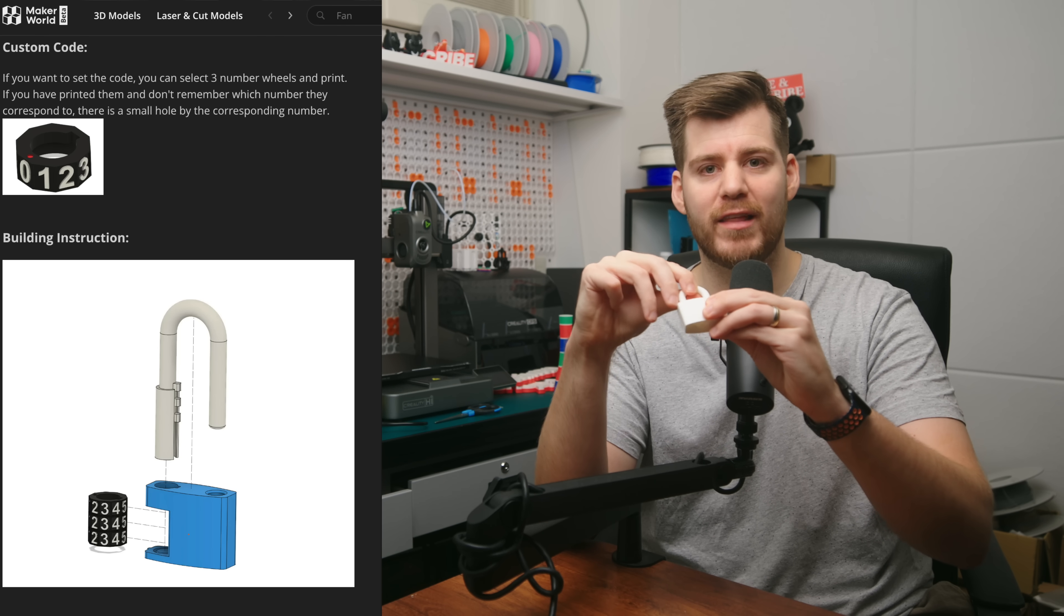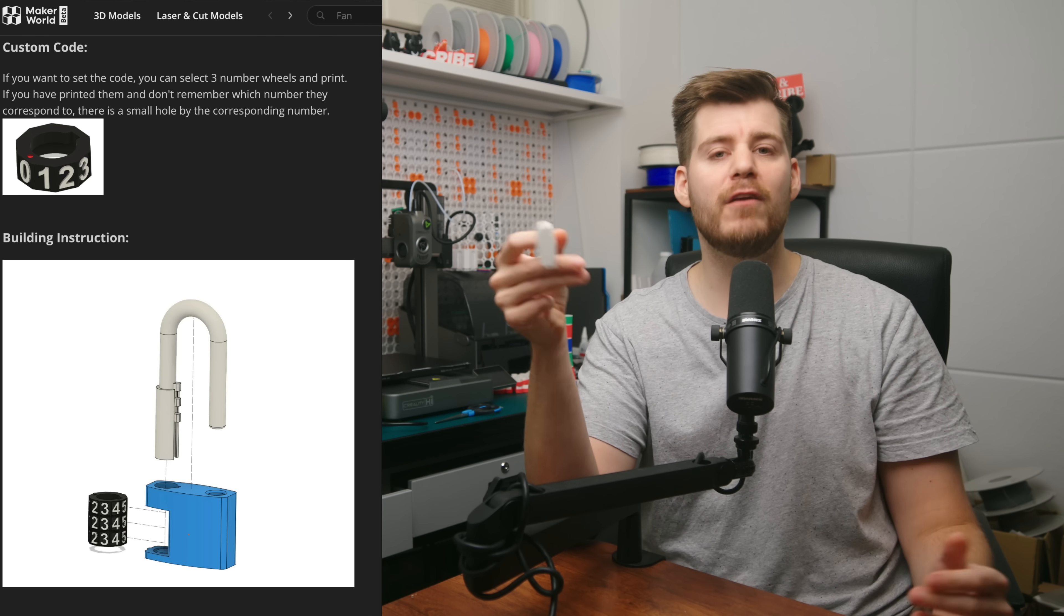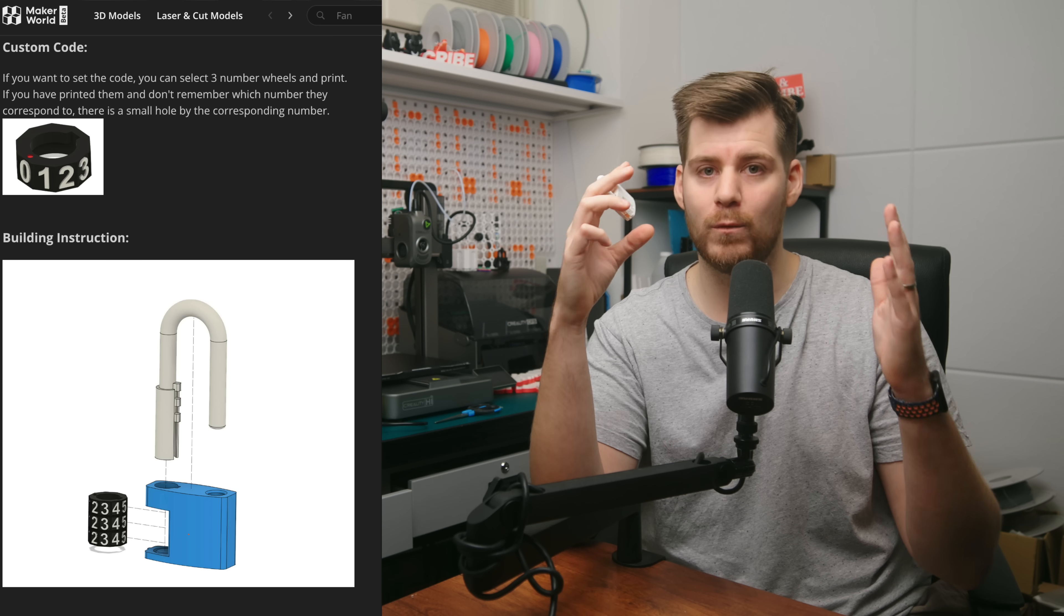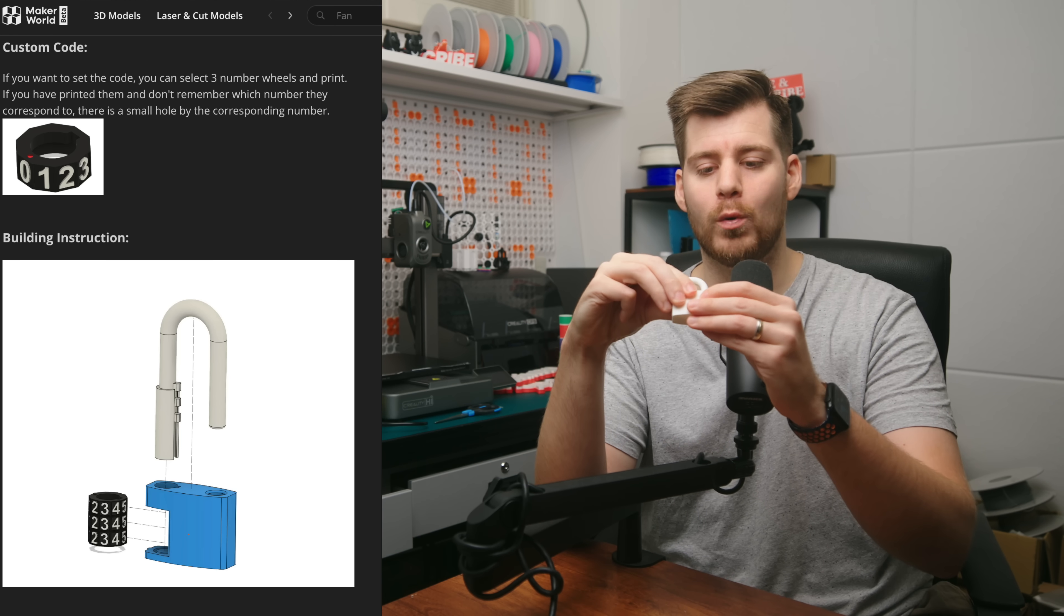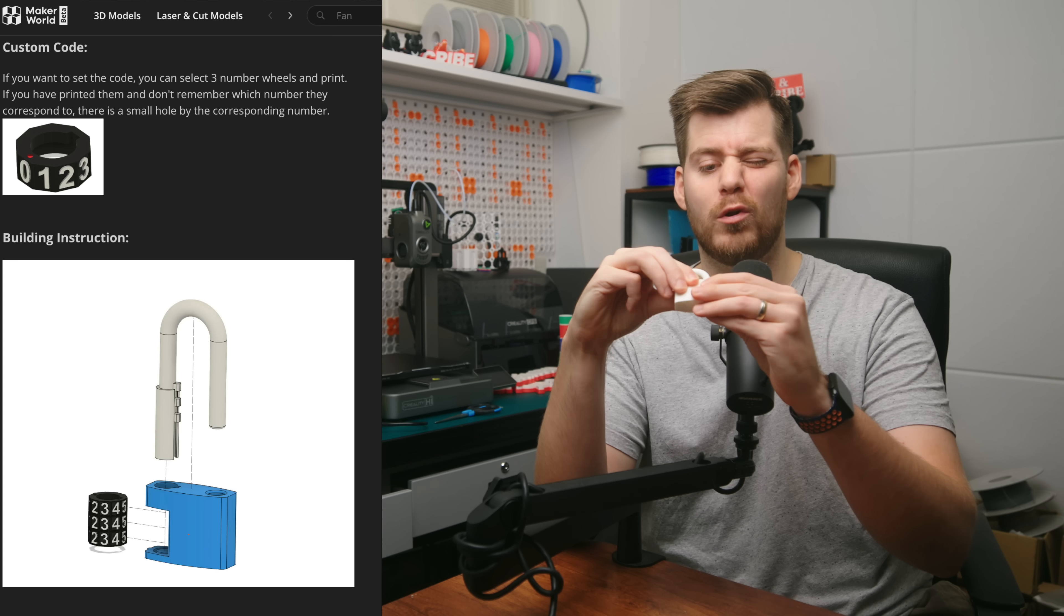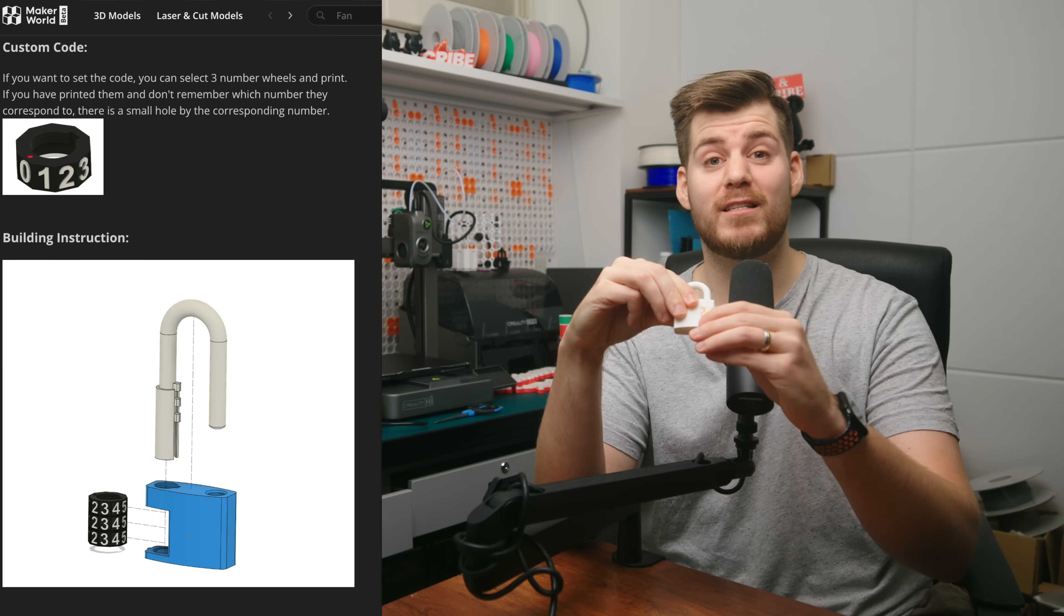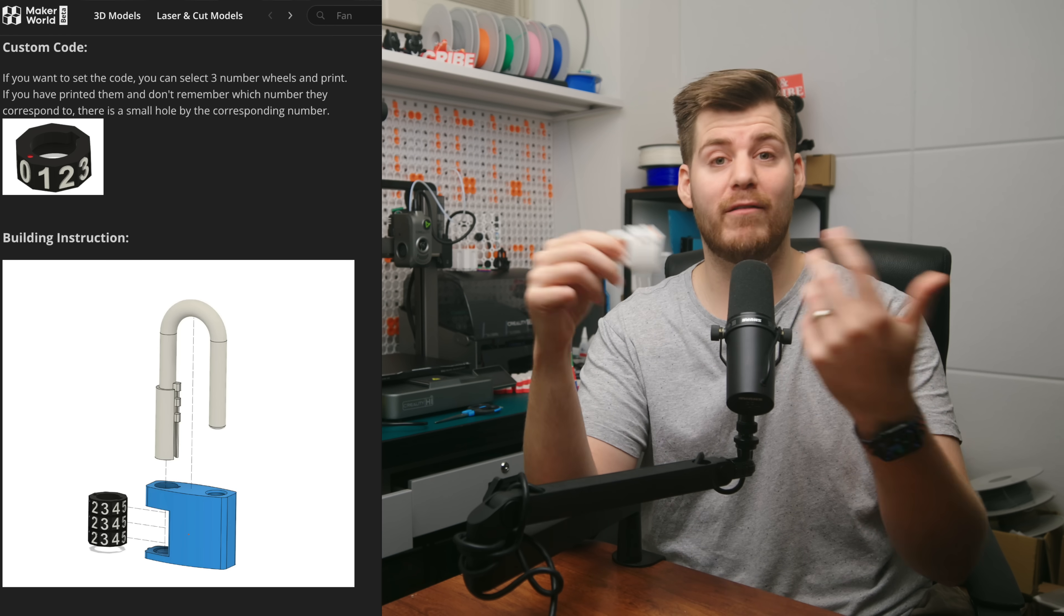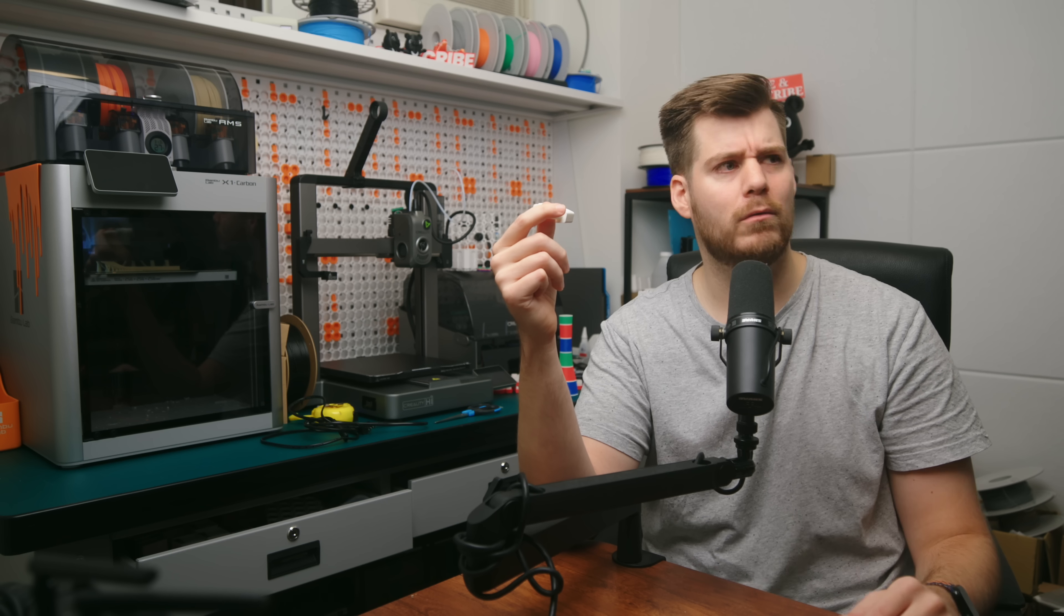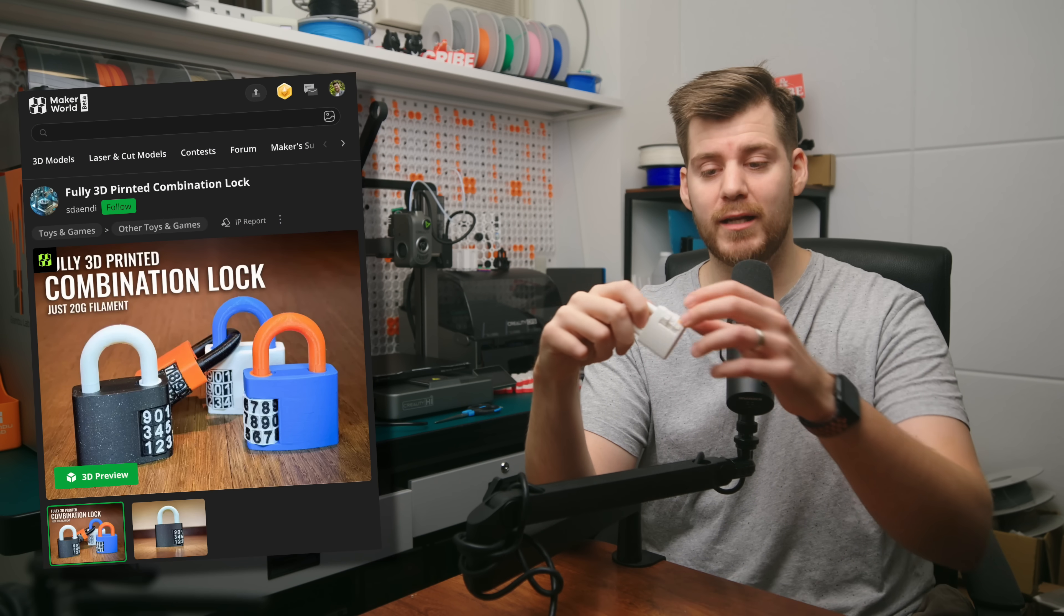If you, for example, would print out everything in one color, you can also cheat a little bit by looking inside of this lock and you will be able to eventually figure out which is the right combination without having to go through 999 or I guess 1,000 combinations.